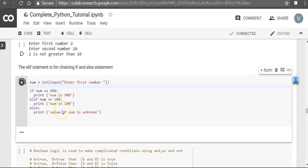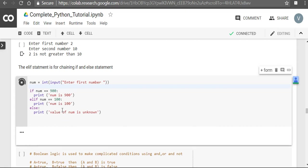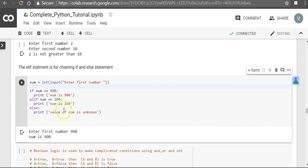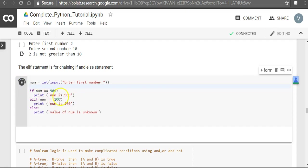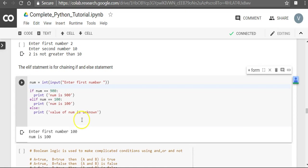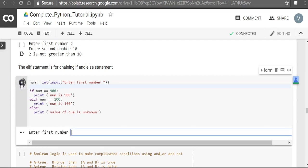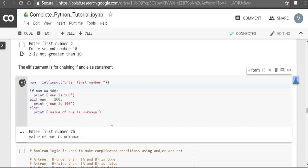Let's say we print 900, and so this block gets executed. If we say 100, this block gets executed. Or if we take some other number, then the value of number is unknown - this block gets executed.